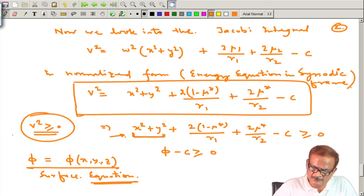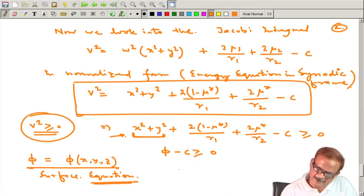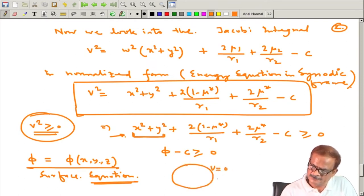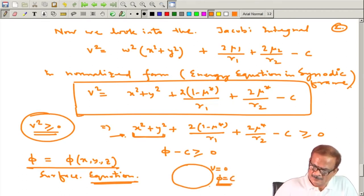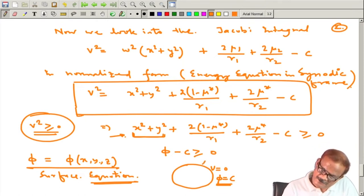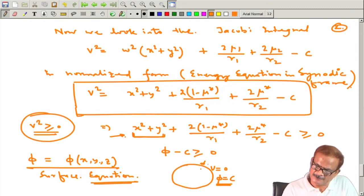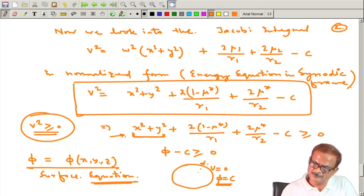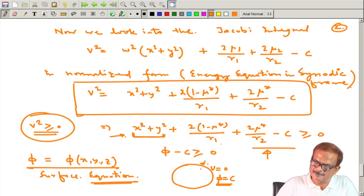Since v² is always greater than or equal to zero — being a positive quantity — it can be zero on a surface. That means a particle is not allowed to cross that surface. If on this surface v = 0, then φ = c, and this surface cannot be penetrated — you cannot go from one side to the other unless it is allowed. From this, we will study graphically how the Lagrange points emerge.